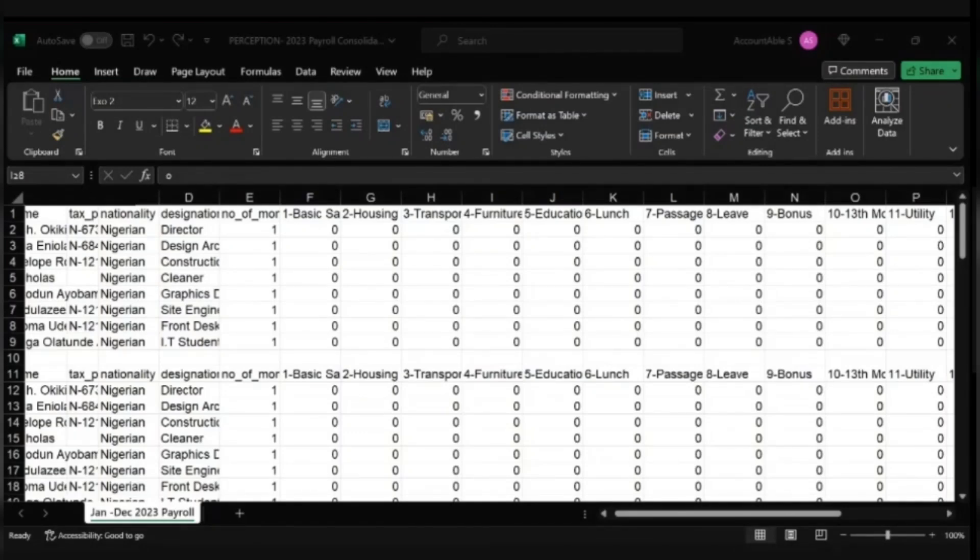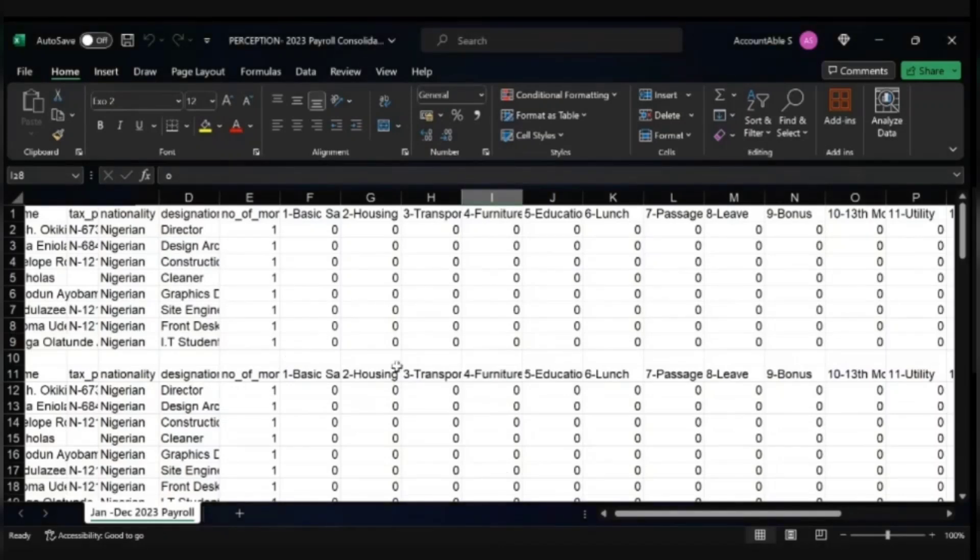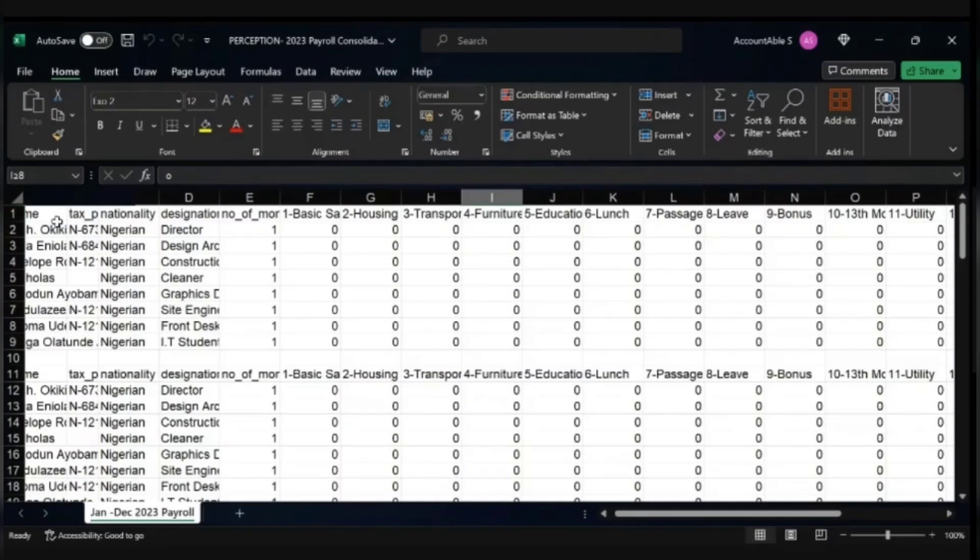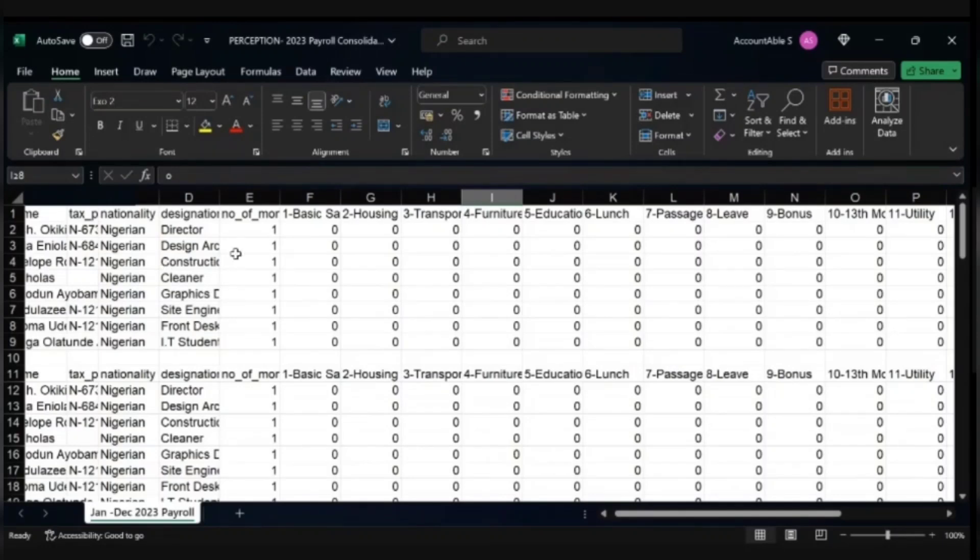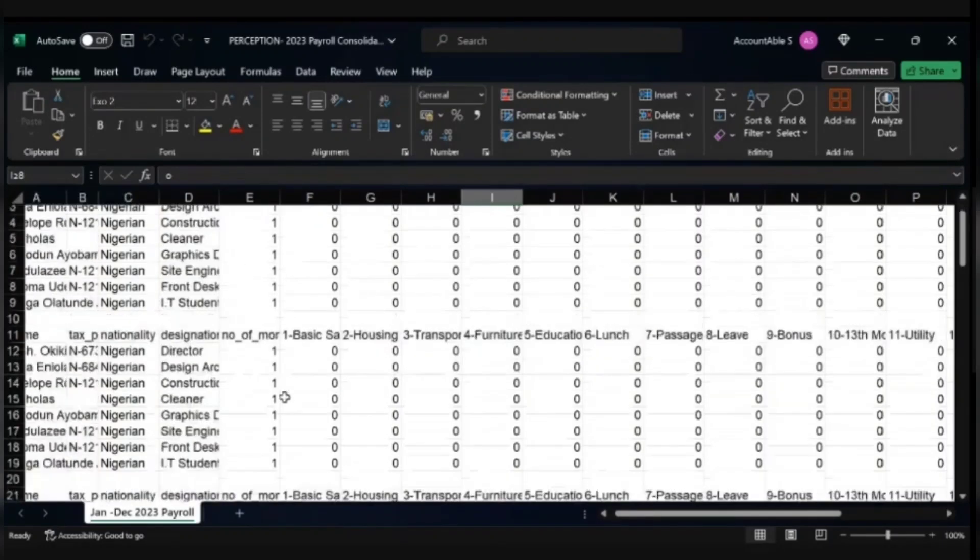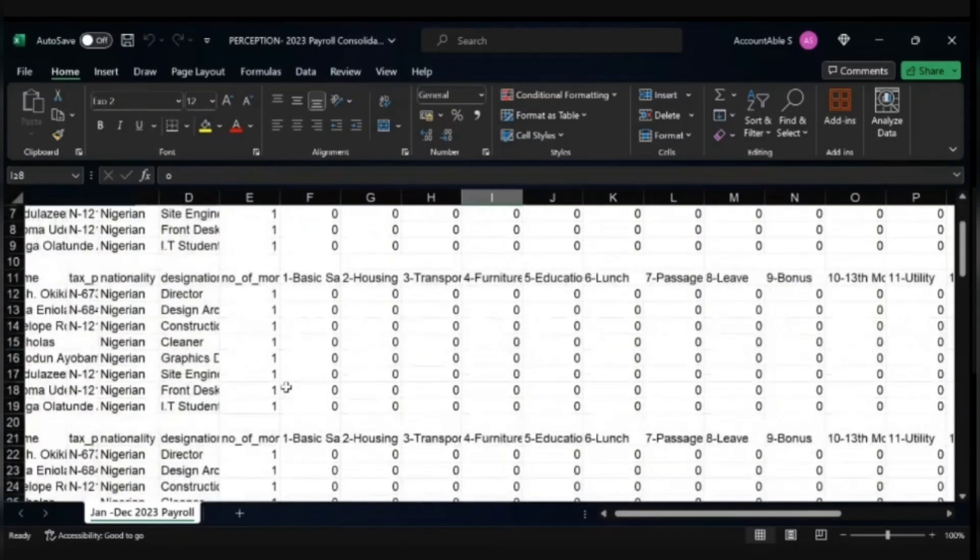So all you need to do is first populate your monthly payroll in just one Excel sheet. This is for January, February, up until December.